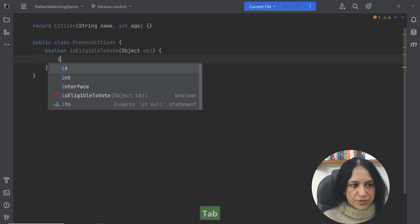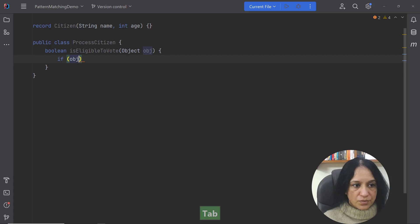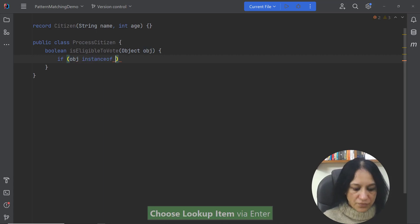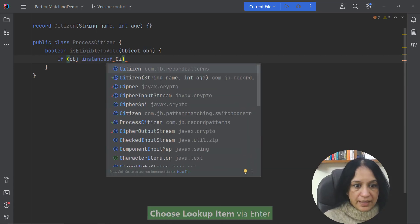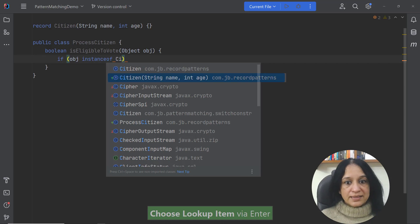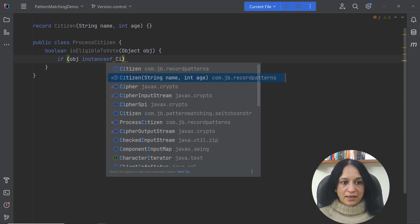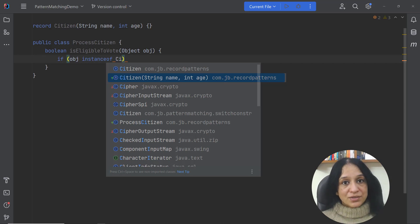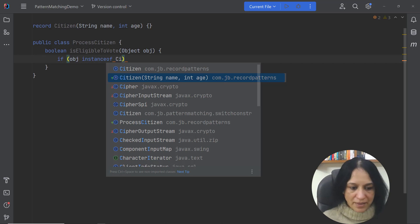So usually you would see code which says obj instanceof Citizen and now in this case instead of comparing it with the type I could also define pattern variables for the components of record which is a record pattern.